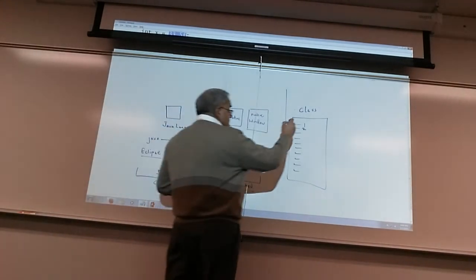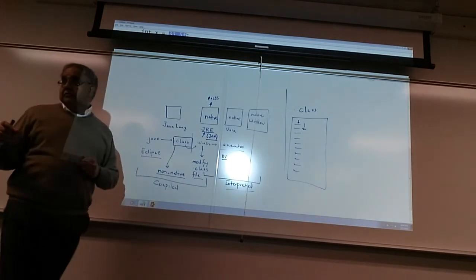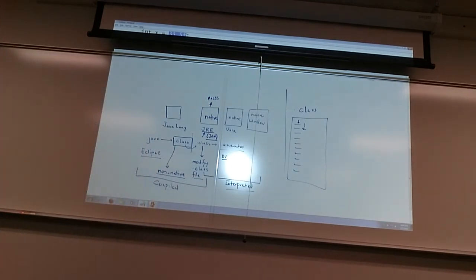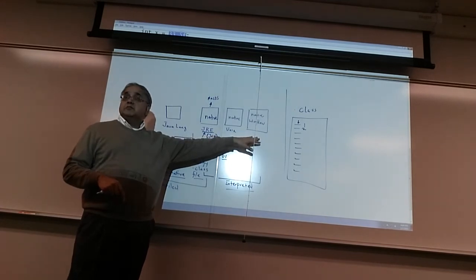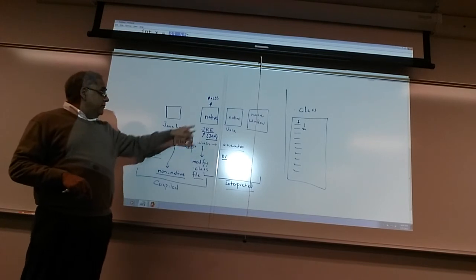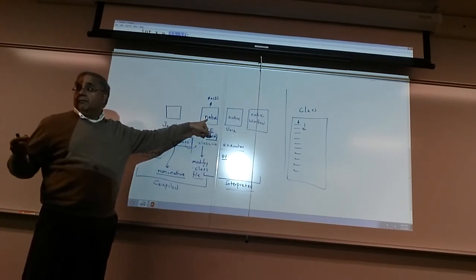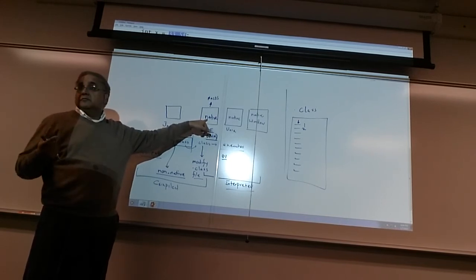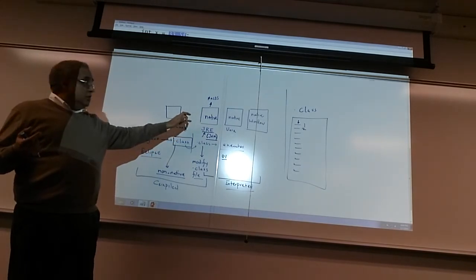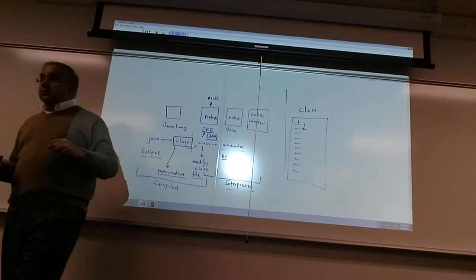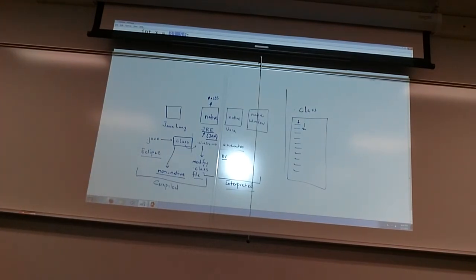These instructions are non-native, so you have to make them native so the underlying operating system and hardware can execute them. The Java runtime environment on each operating system takes the .class file and makes it native on the fly, one line at a time. That's why the runtime is interpreted and why the runtime is needed. The JRE takes an instruction, converts it, makes it native, executes it, then moves to the next one — one line at a time.